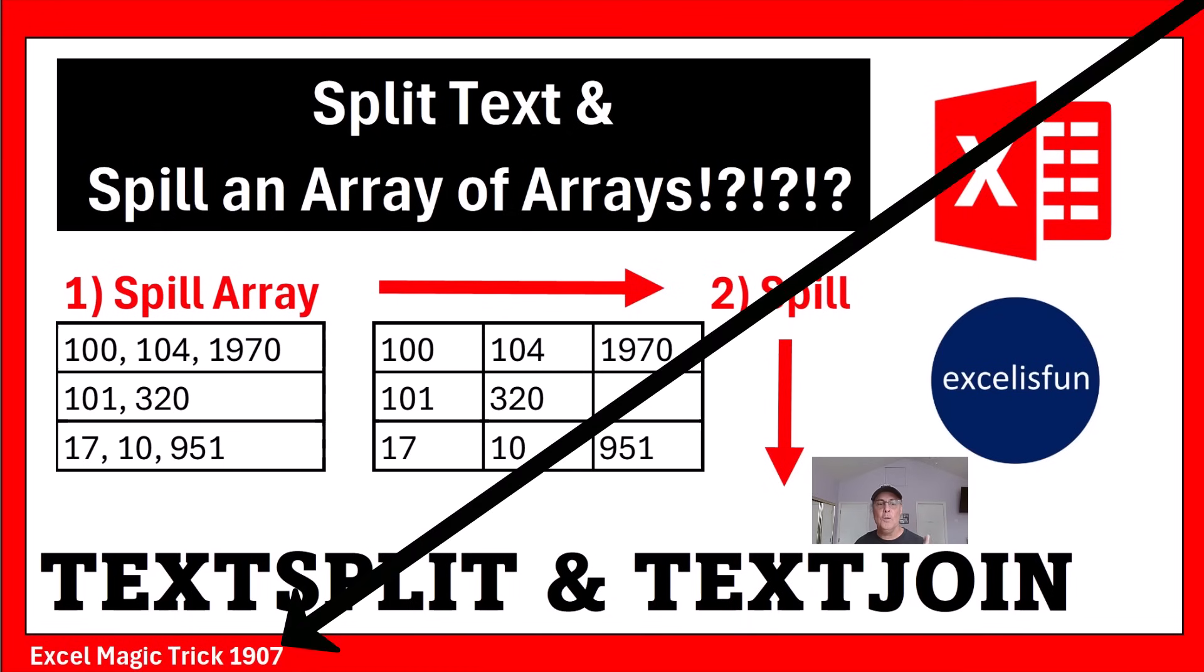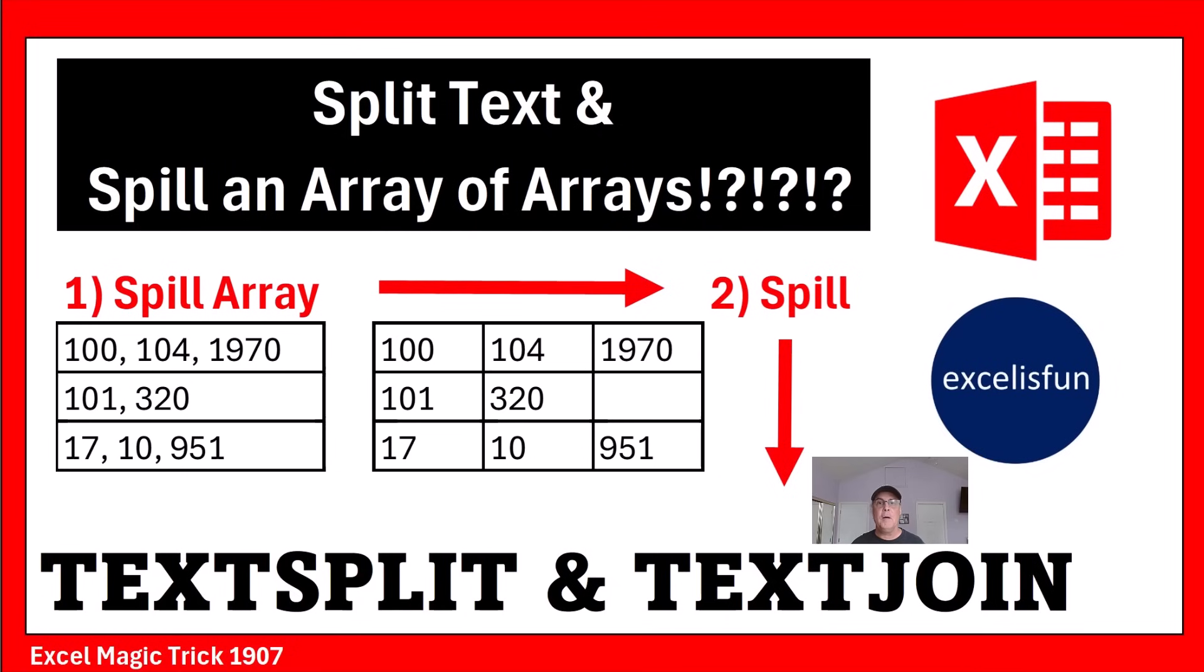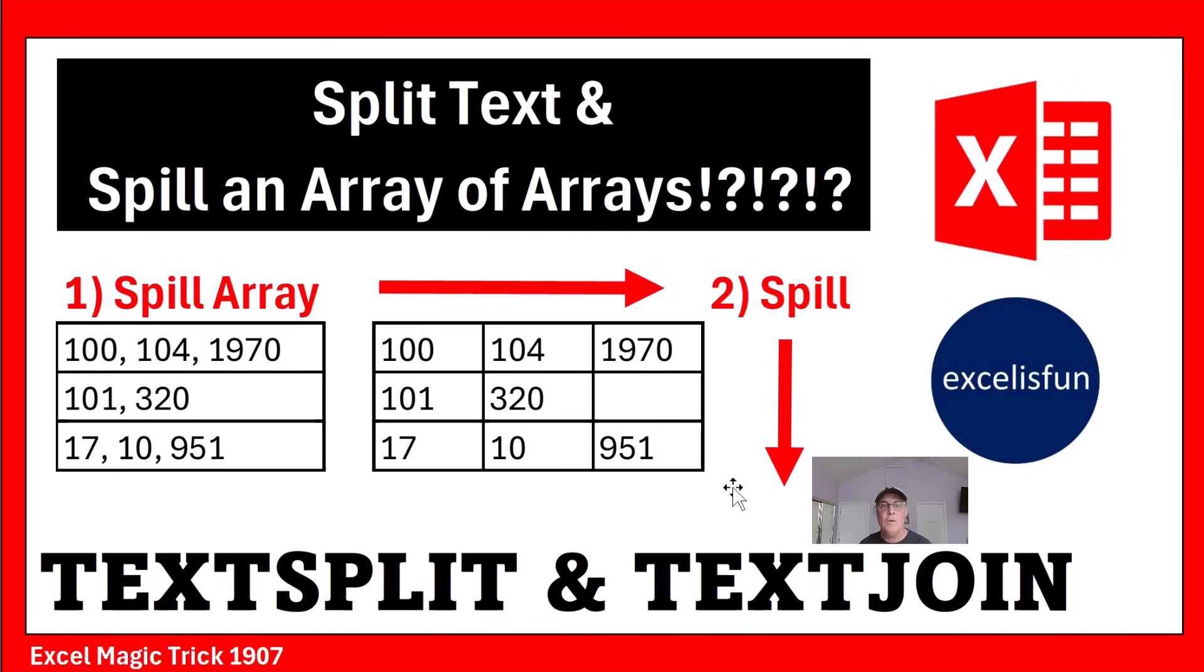And in 1907 and 1908, we want to be able to create a single cell formula that will simultaneously spill to the side and down.